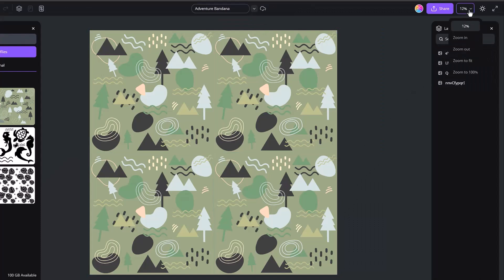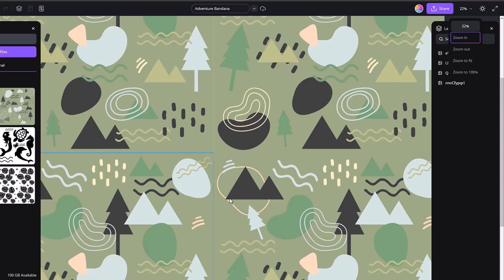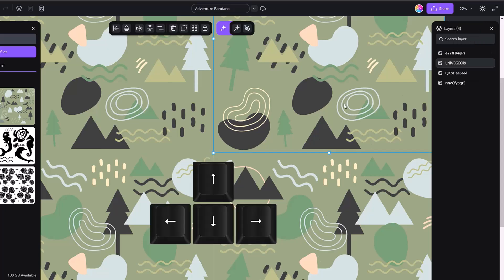And see, now we can see that hairline right here between these two that we couldn't see before when we had it zoomed out. So what I like to do is I like to zoom in, like I said, select one side and use the arrow keys to inch it over. So I'll just do one, two, two over.